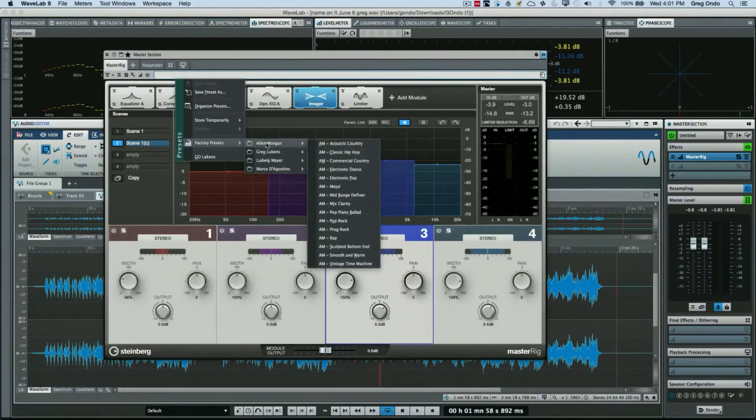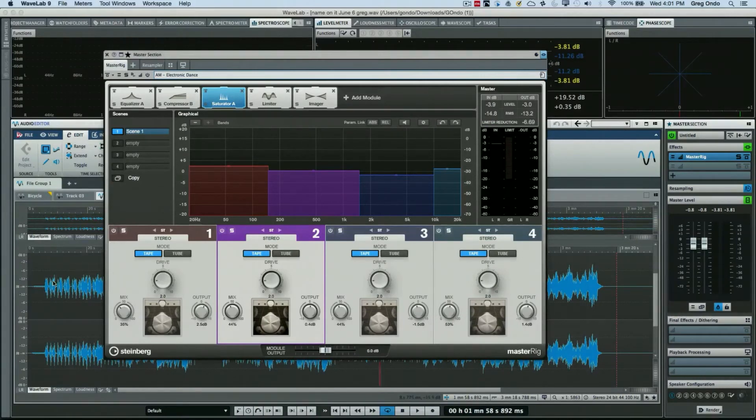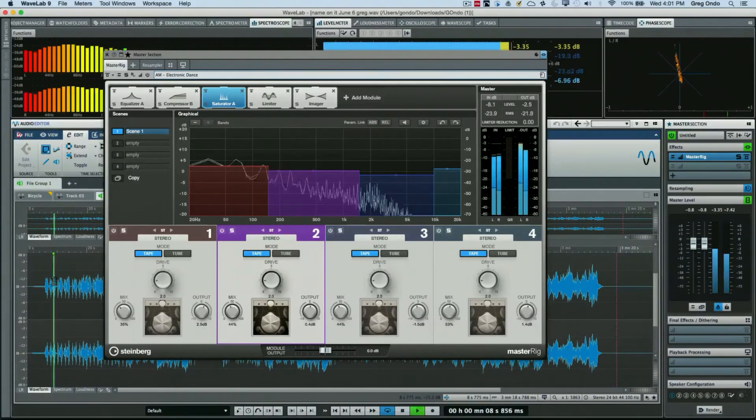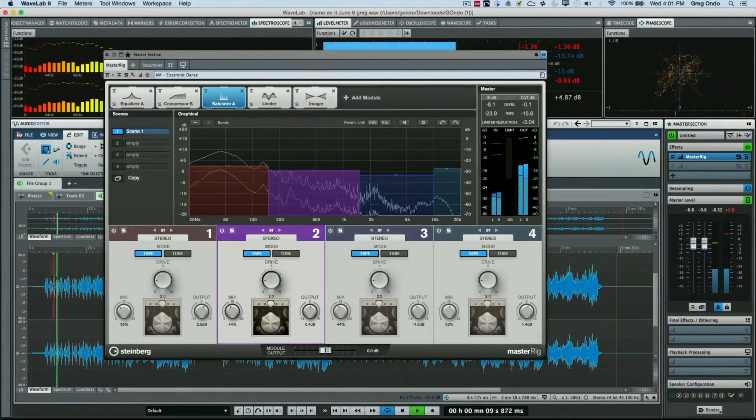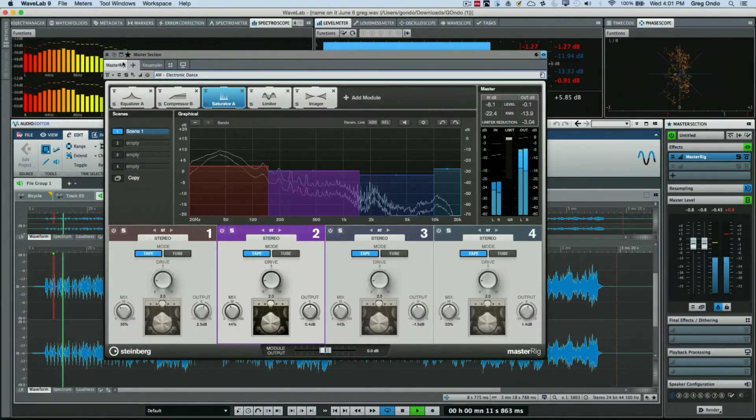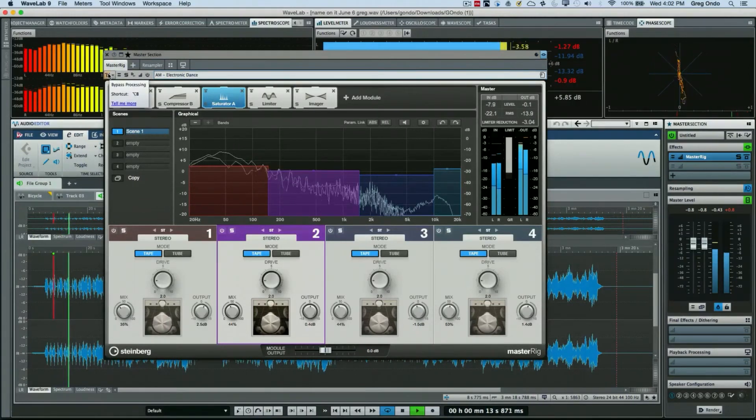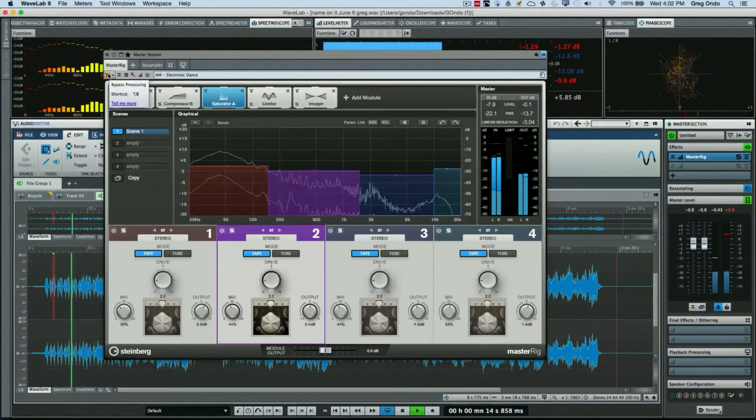So if I just wanted to come here, we could say okay I wanted a preset from Alan Morgan doing electronic dance, which is appropriate for this. And we'll go ahead bypass.